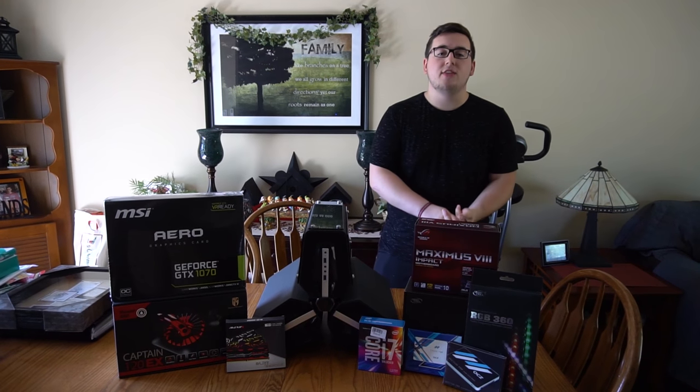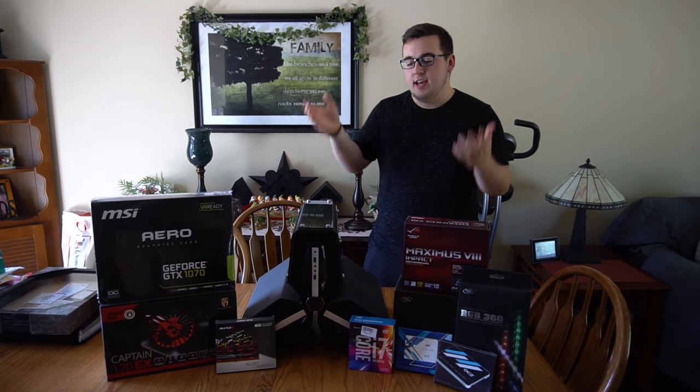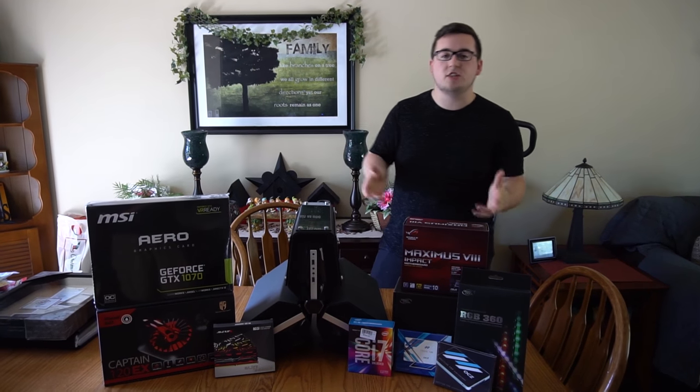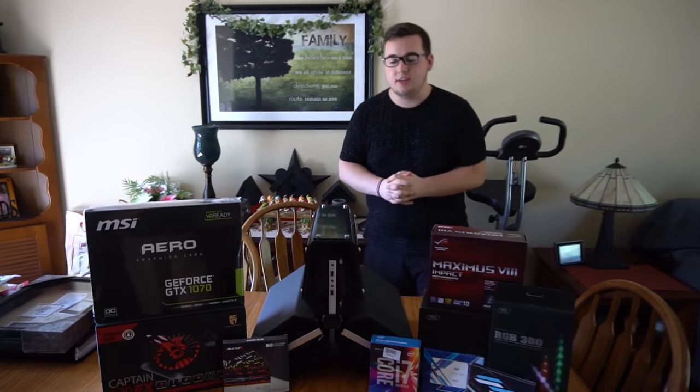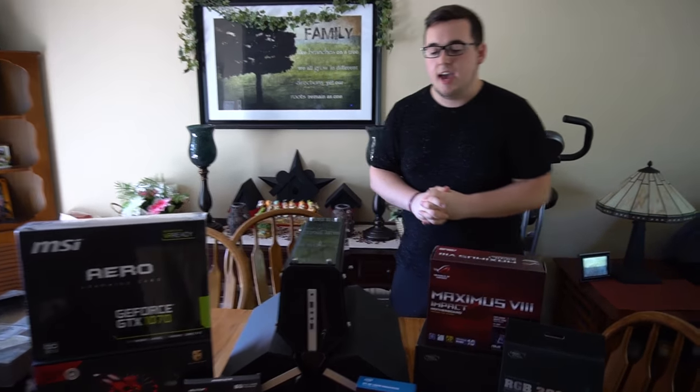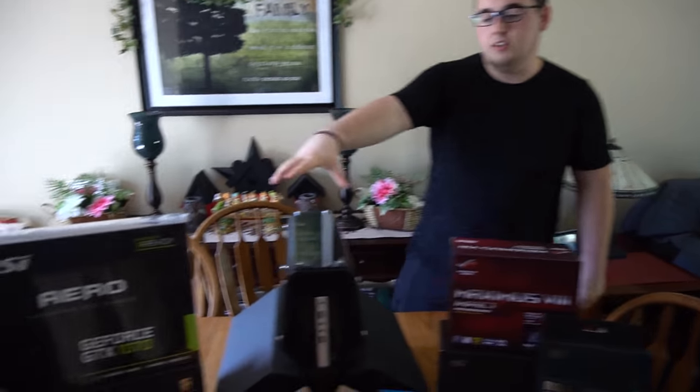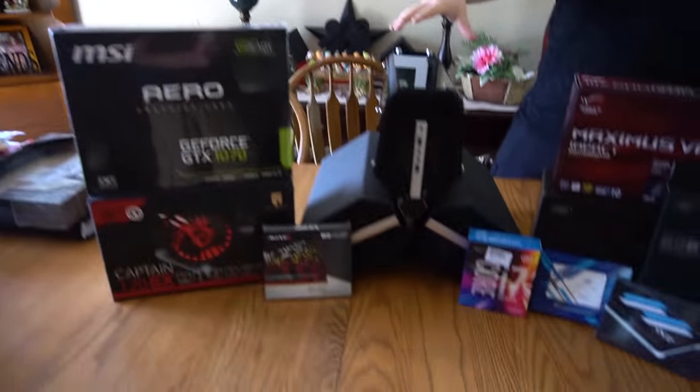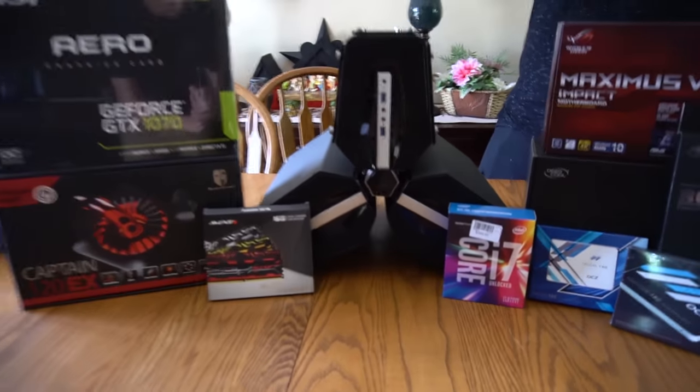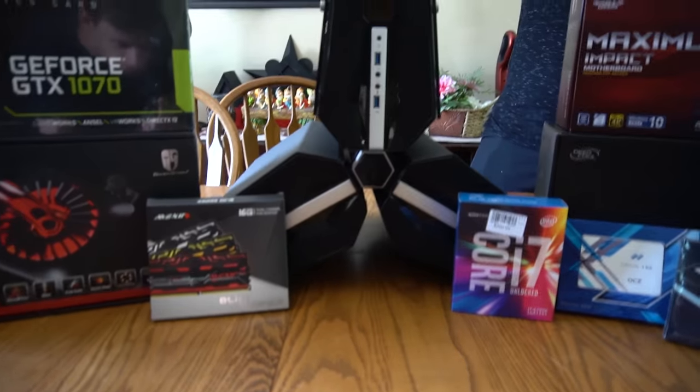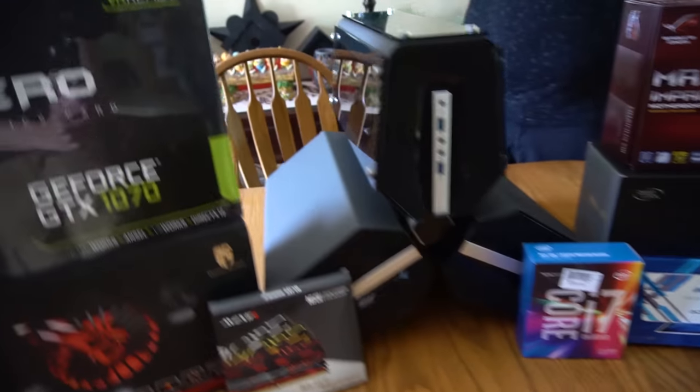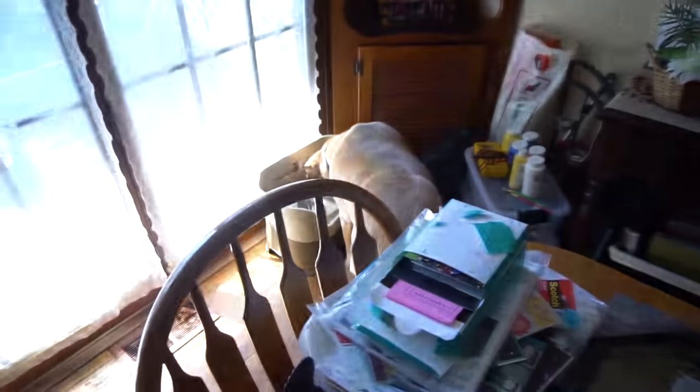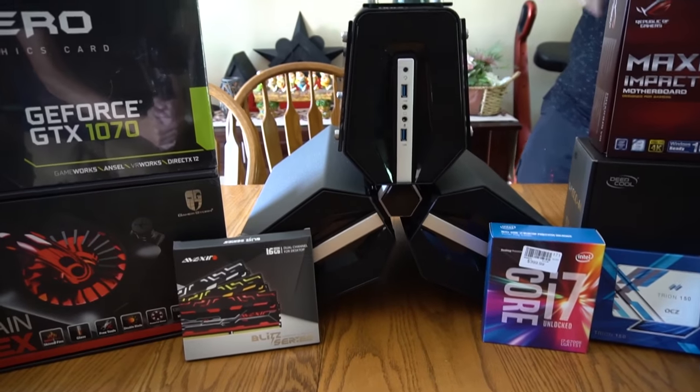But until then, we need to get the PC situated. Deep Cool actually reached out to me and asked if I wanted to do a build in the Tri-Stellar. And here it is. And now look at my dog, he's drinking some water. So this right here is the Tri-Stellar.